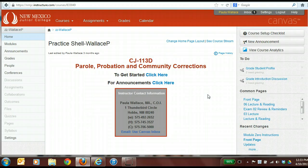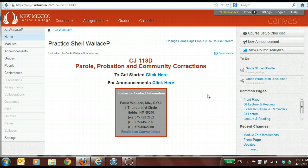New Mexico Junior College has taken the position that they would like all of their courses to look very similar when students log on. One of the things that we know happens when students have a similar experience in every one of their online classes is that they have a higher retention rate and they have a better success rate going from program to program or from class to class.